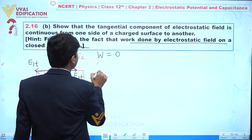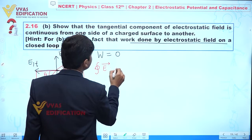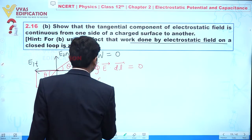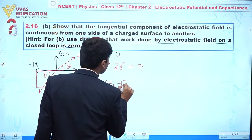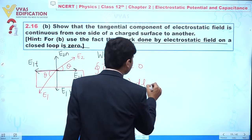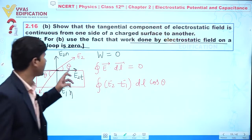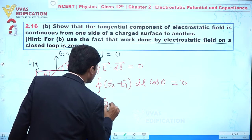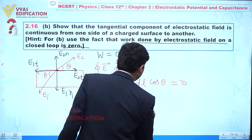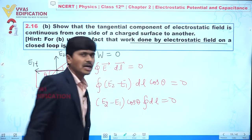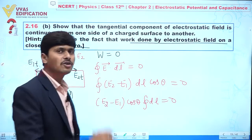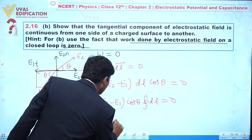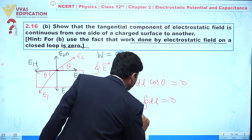We utilize the concept that work done by an electrostatic field on a closed loop is zero. So we write the line integral of E dot dl equals zero. Using the net electric field (E2 minus E1) dot dl equals zero, where the angle between the electric field vector and dl is theta.